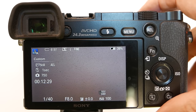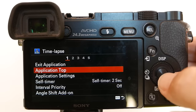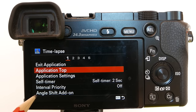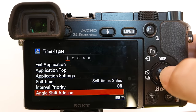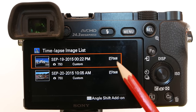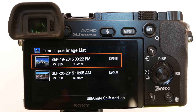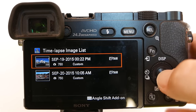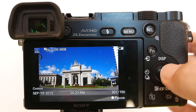Now press the shutter and let the Time Lapse App start recording the stills. Now after you have finished recording your stills, go back into the Time Lapse App and go here to Angle Shift Add On. This is the Time Lapse Image List. I took two separate sets of Time Lapse stills and they are listed here. Choose the one you want to apply the Angle Shift App to — I will choose the top one which is the Arc Monument. It starts playing a review of the Time Lapse stills. Hit the center button to pause.